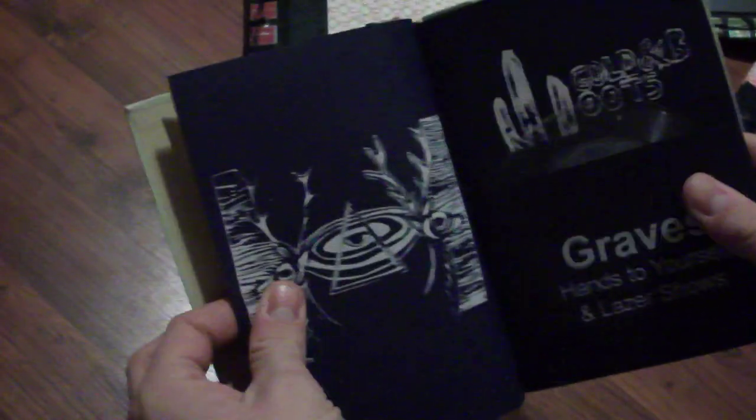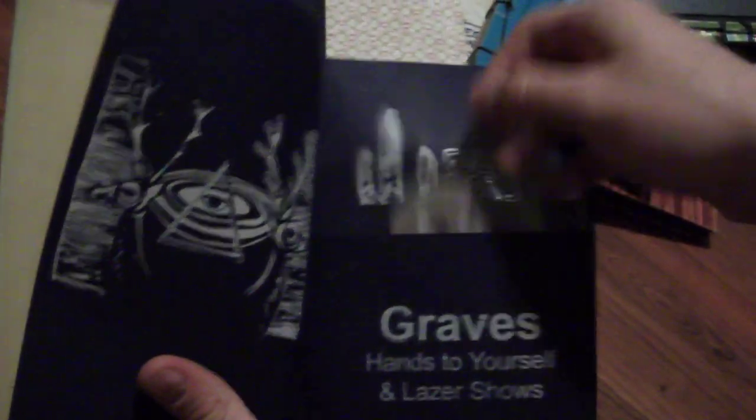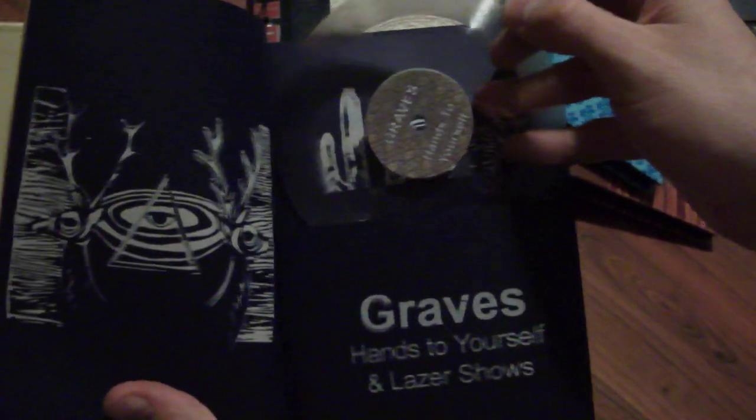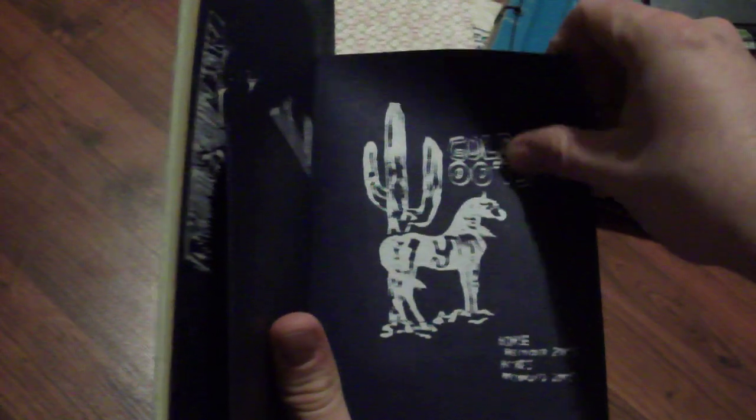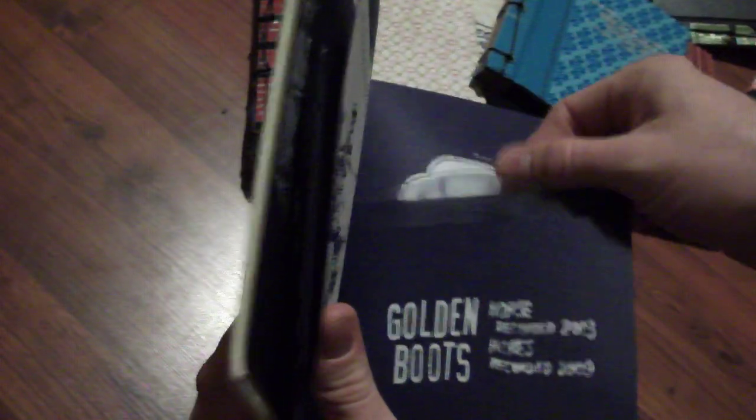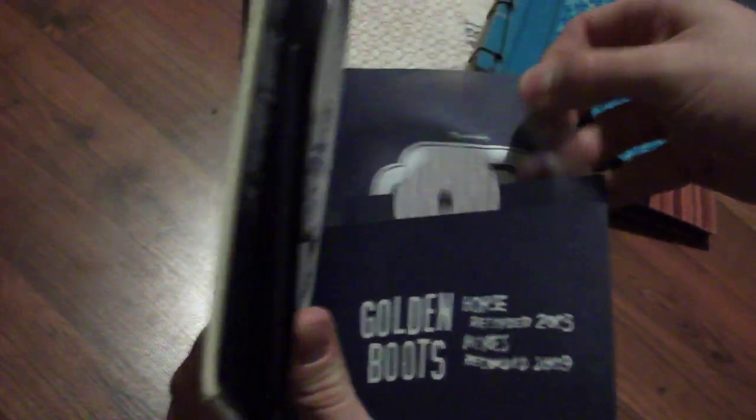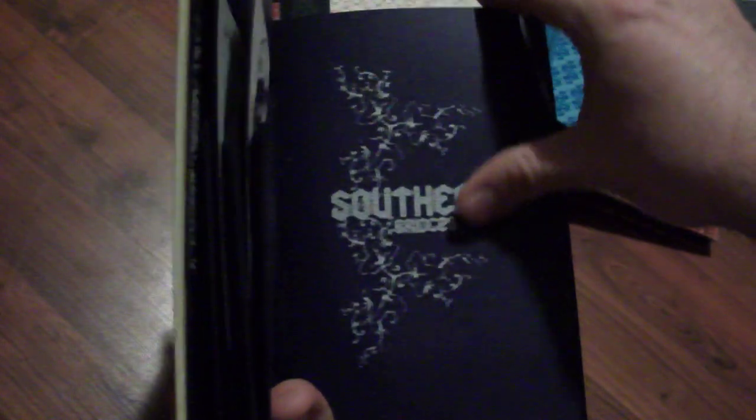You've got your table of contents, artwork from each of the bands, as well as a 5-inch record. The bands include Graves, Golden Boots, 5-inch, Turner Cody, and Southerly.